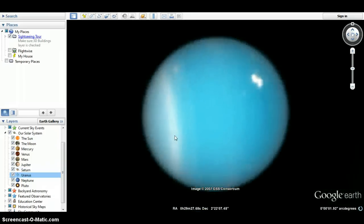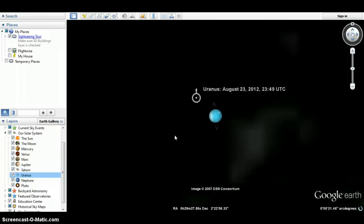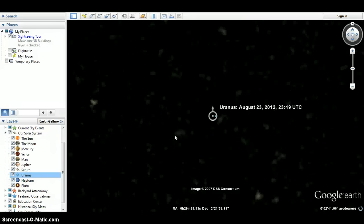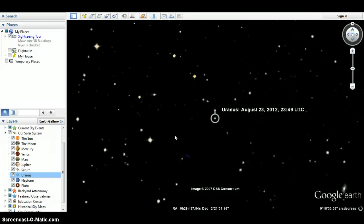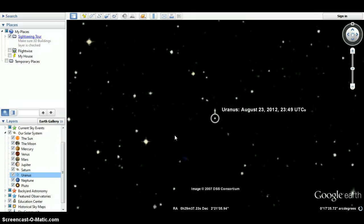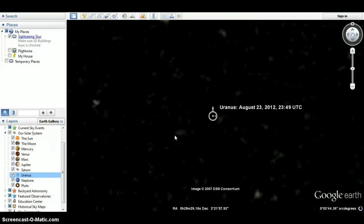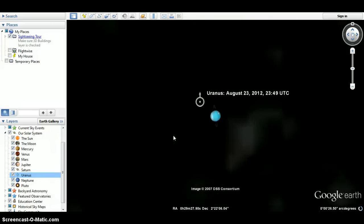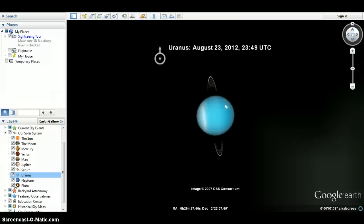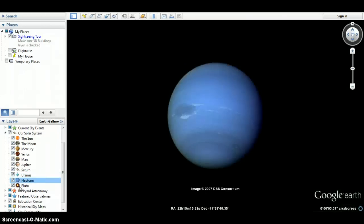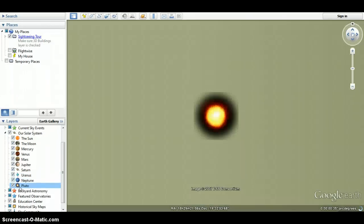Uranus. See it? Same thing. You can see all the stars around it. Neptune and Pluto. Okay.